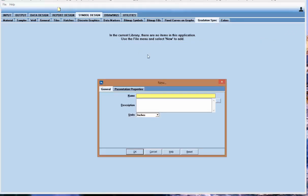You can hit the new button and give it a name. I'm going to call mine my spec.